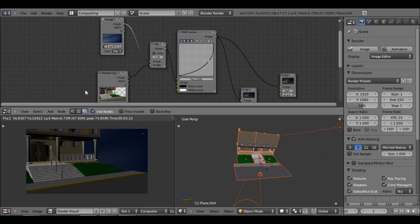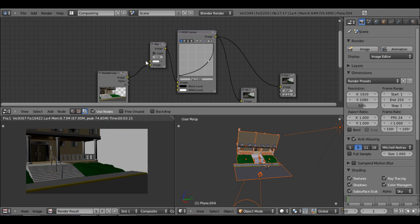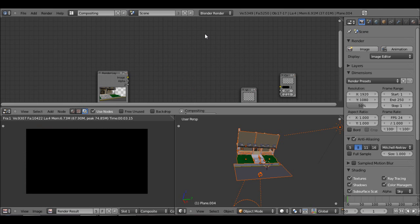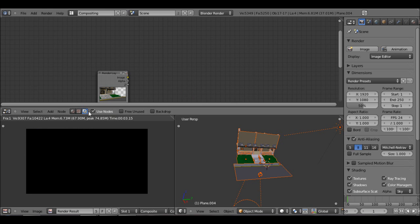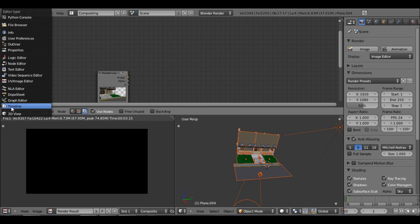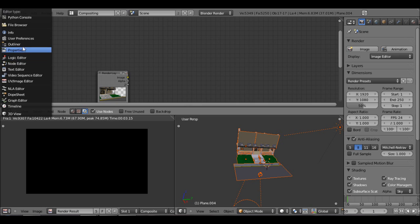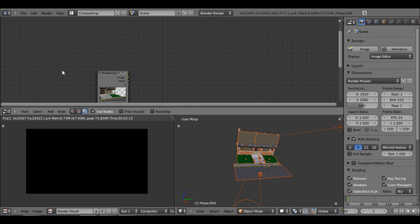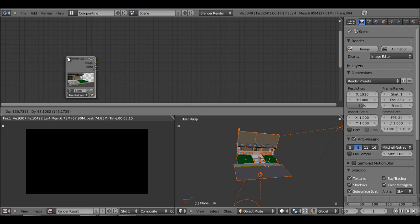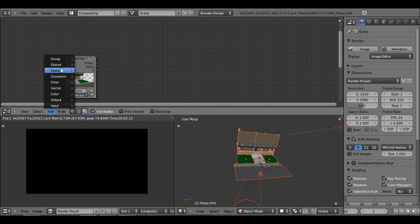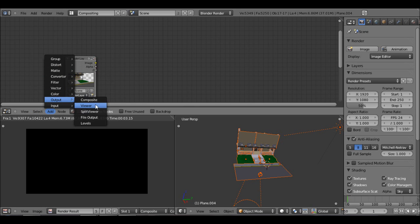So let's just delete these. Alright, so what you want to do is split open a new window and you want to go to node editor. And you should already have this node up here.